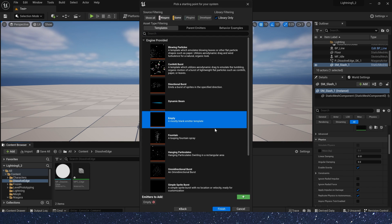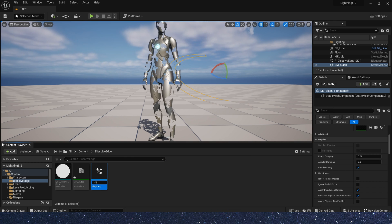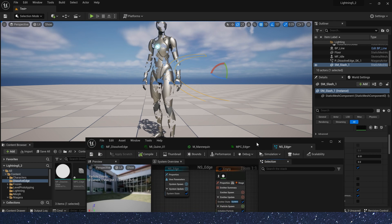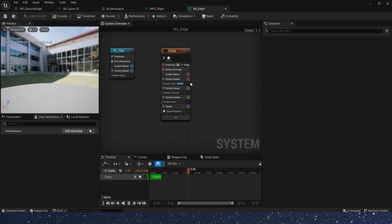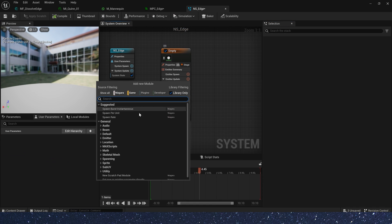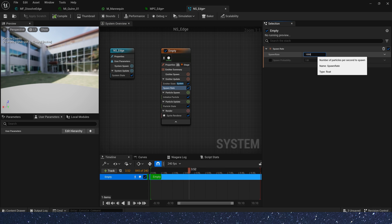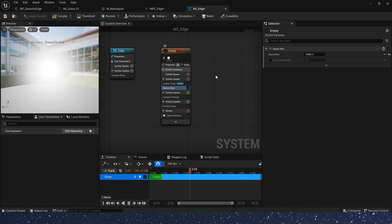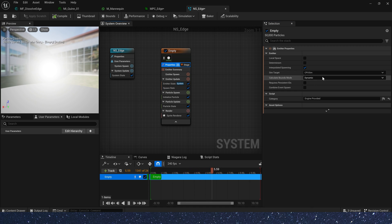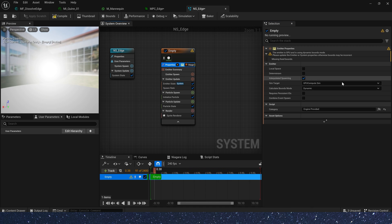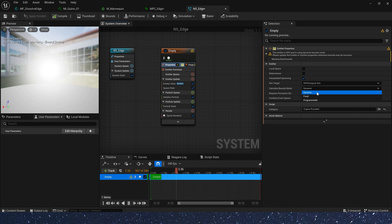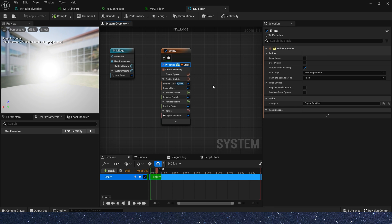Now let's create a Niagara system and select empty template. First, we need a spawn rate and set the spawn rate to 10,000. Oh yes, we also use the GPU theme. Bounce mode to fixed.